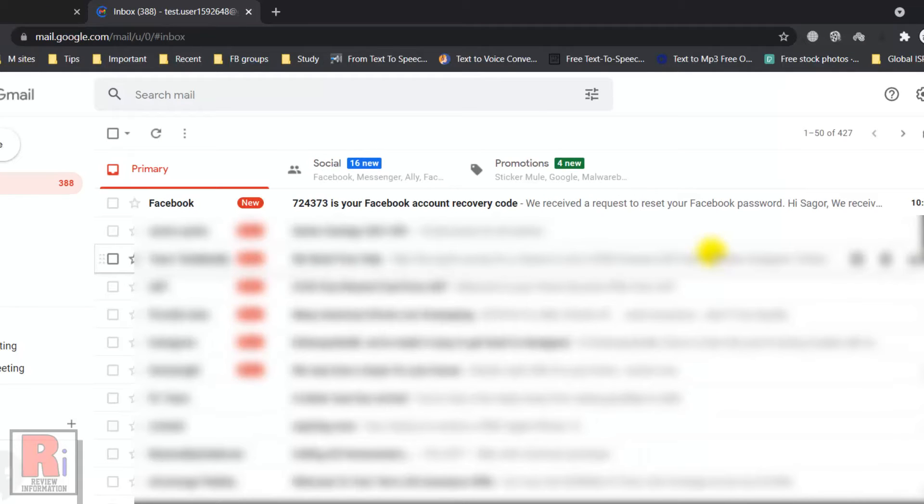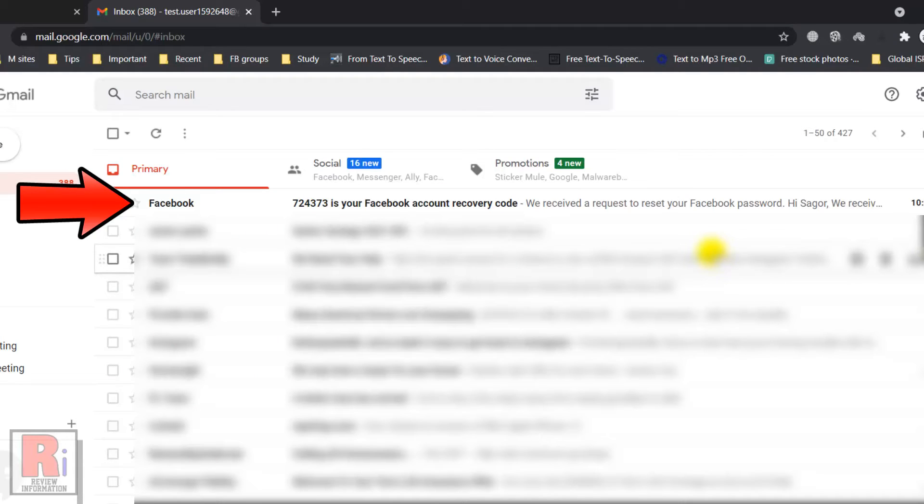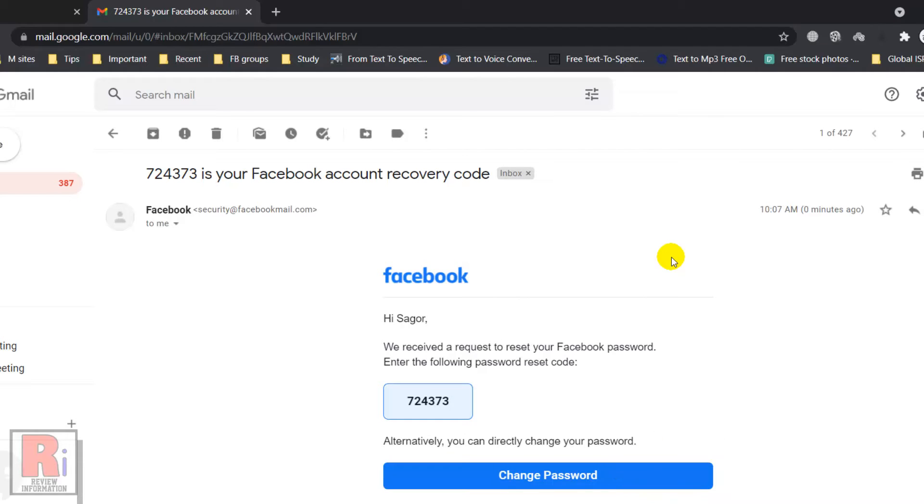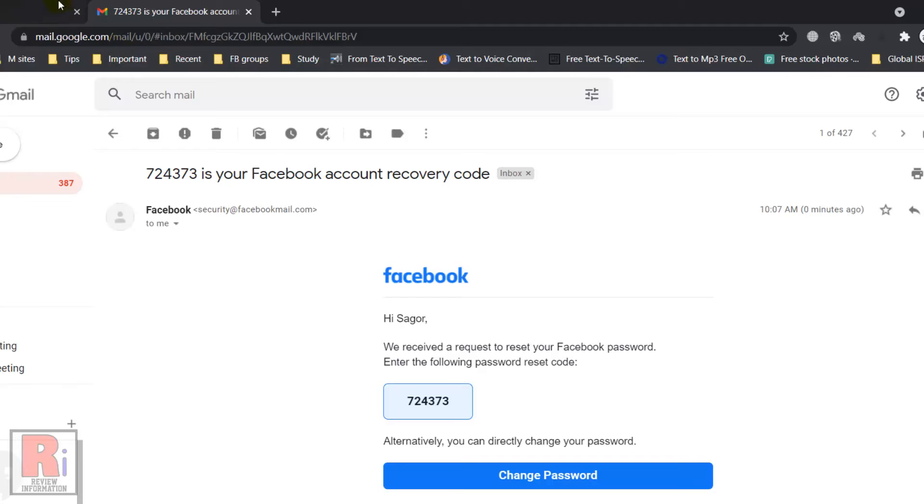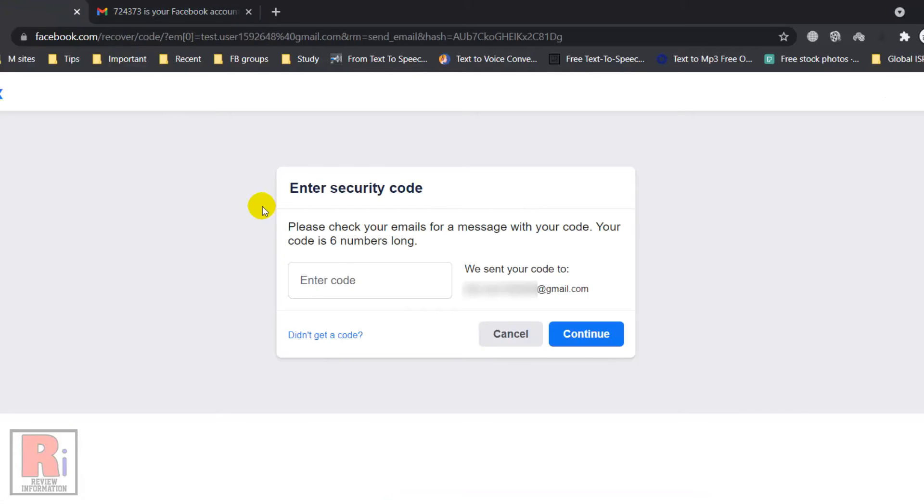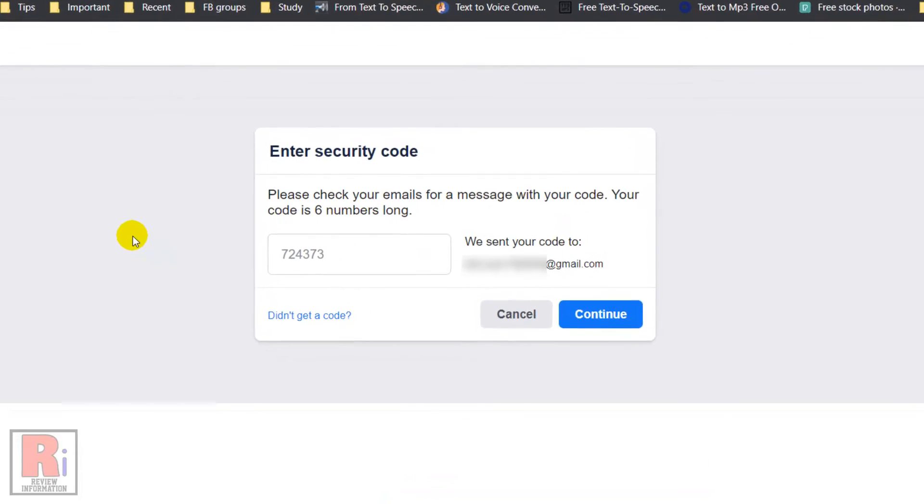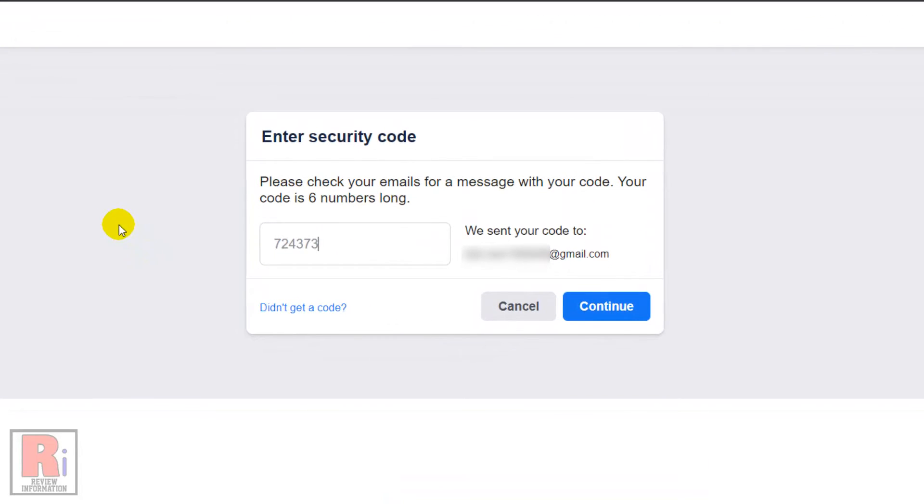Open the email from Facebook. From the email, you can directly change your Facebook password or you can enter the password reset code. Then click Continue.